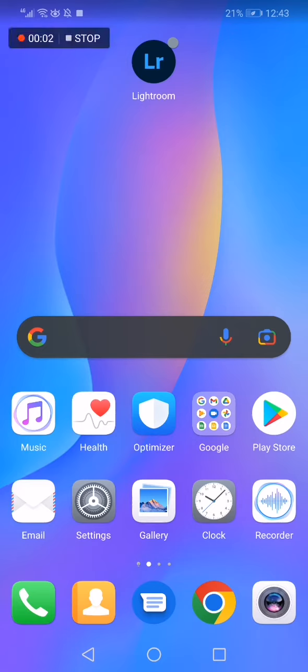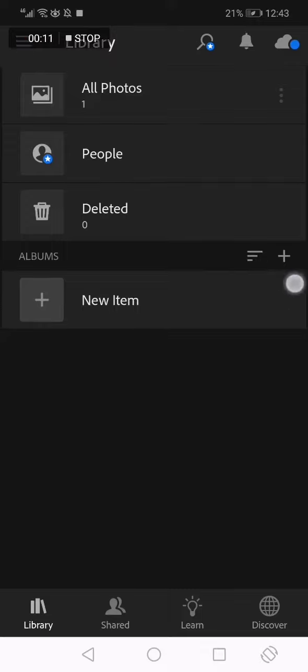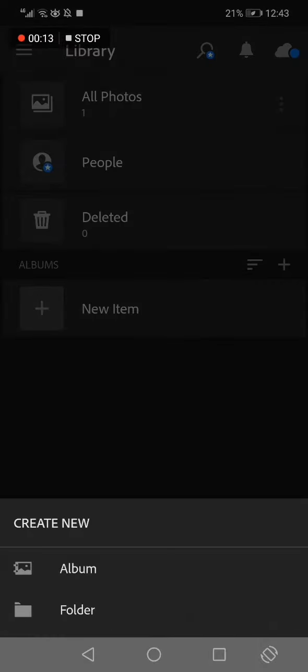How to create a folder on Lightroom app. Hello guys, so all what you have to do is simple. Go to Lightroom, this is the home page. Now go here and click on this plus icon as you can see.